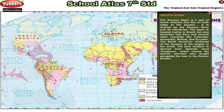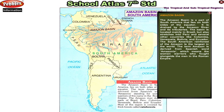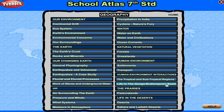Amazon Basin. The Amazon basin is a part of South America that lies on both sides of the equator. It is drained by the Amazon River and its tributaries. The basin is located mainly in Brazil but also stretches into Peru and several other countries like Colombia, Venezuela, Bolivia, and Ecuador. The South American rainforest of the Amazon is the largest in the world. The term Amazon is derived from the Spanish word Amazonia, which means the women warriors who fought alongside the men in the Roman Empire.